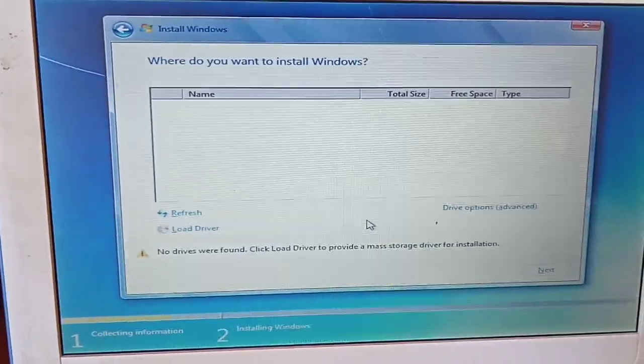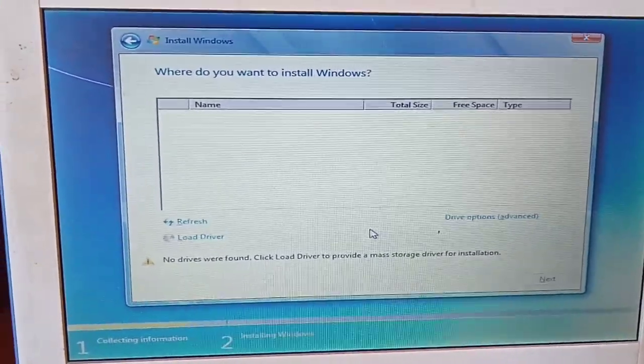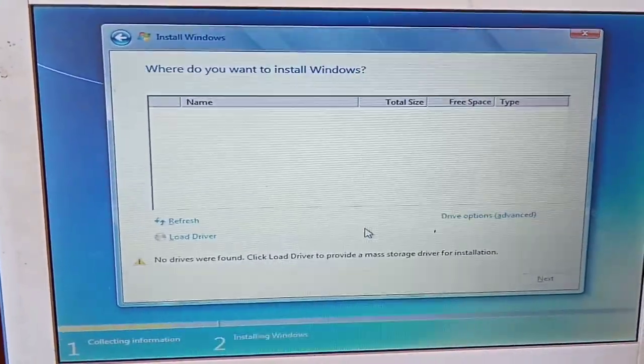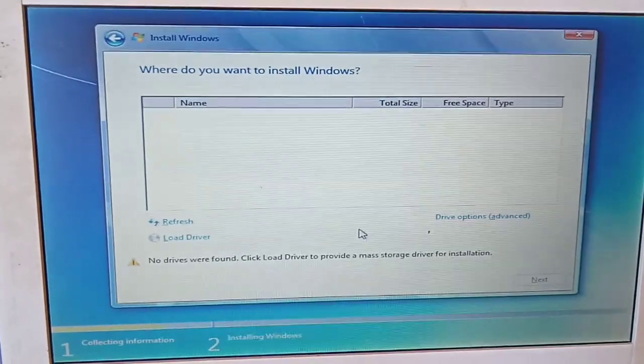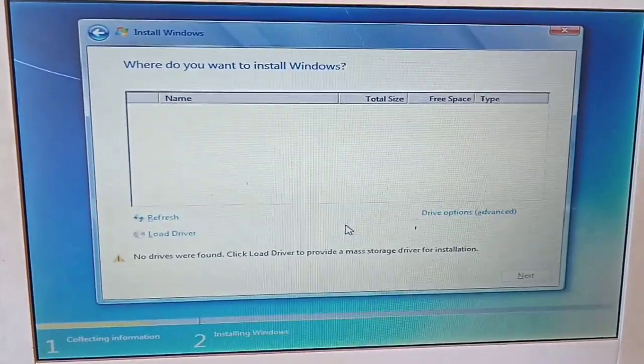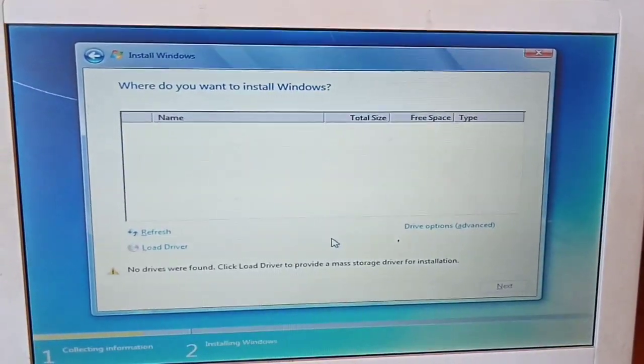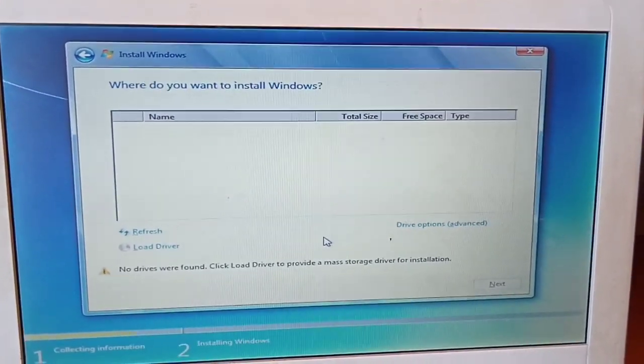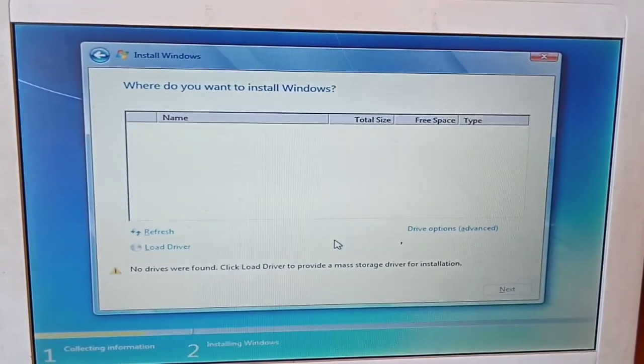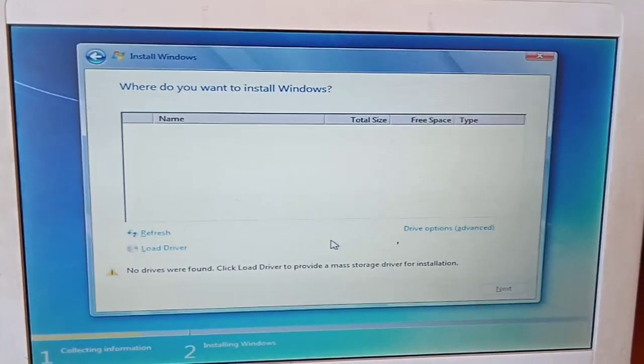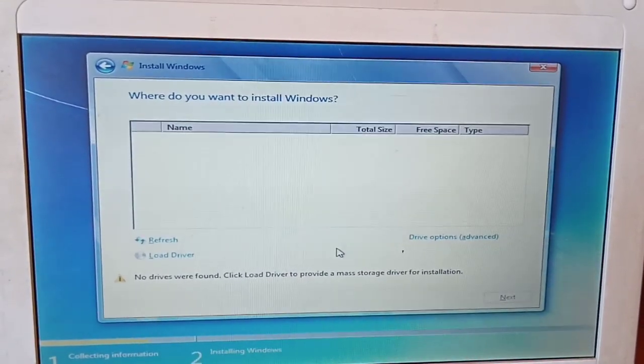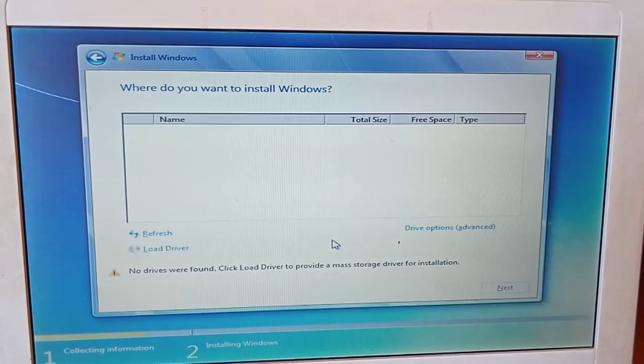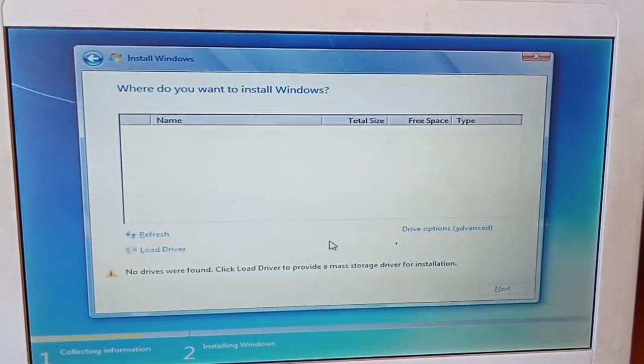Hello guys, today I'm going to talk about this situation. Sometimes you may be installing Windows on your laptop computer and something like this happens. When it happens, don't panic. You're supposed to think about three things. Number one: